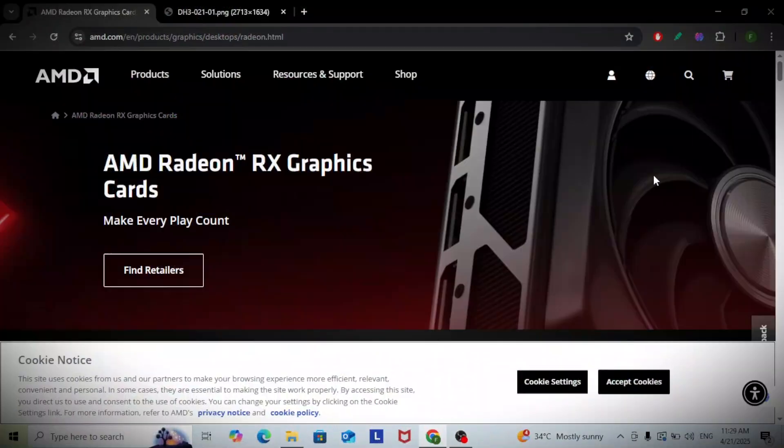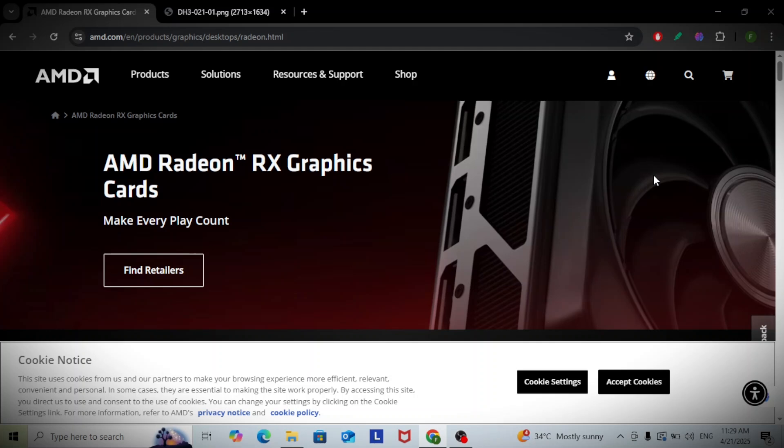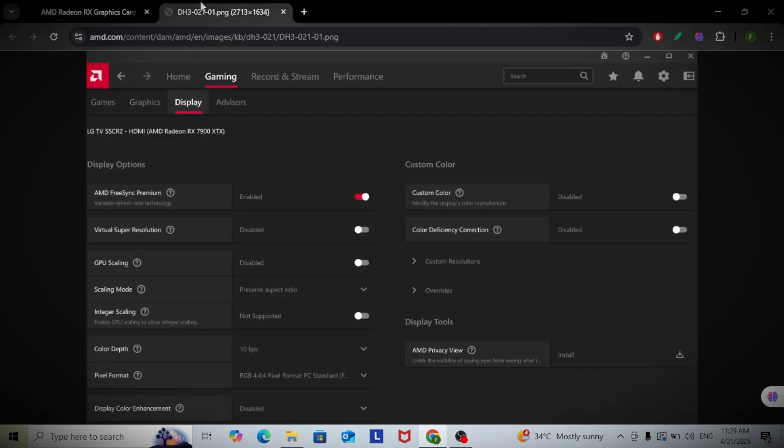To get started, first open AMD Radeon software, go to the Display tab, then enable custom resolutions.